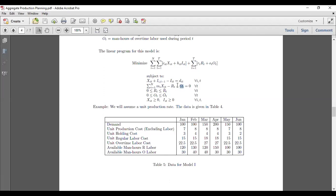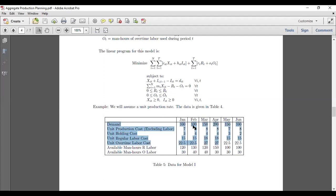We also have upper bound constraints on how much regular time is available and how much overtime is available. Then we have the non-negativity constraints. This is a linear model.